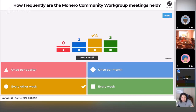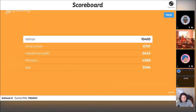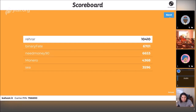Most people chose the correct answer. Diego, of course, did. Binary Fate is still on top of NeedMoney90 — he must have answered a little more quickly, gaining slightly. Monero and C are still battling towards the bottom of the leaderboard.